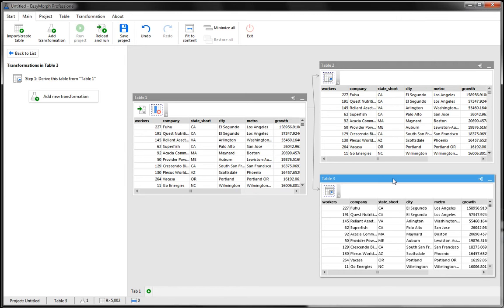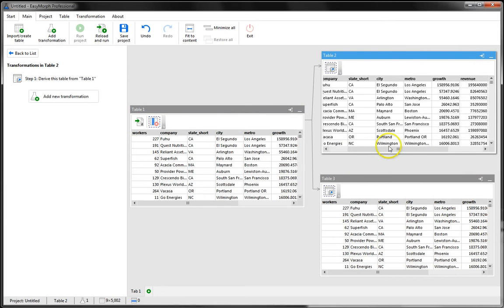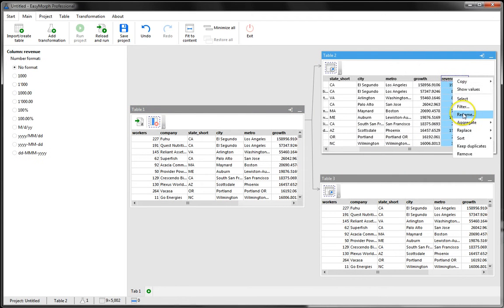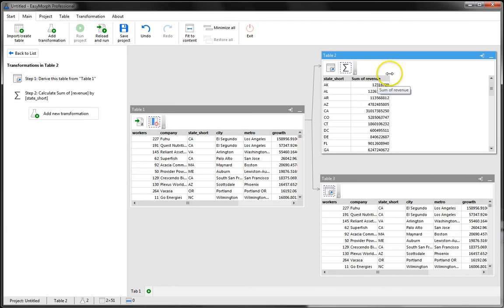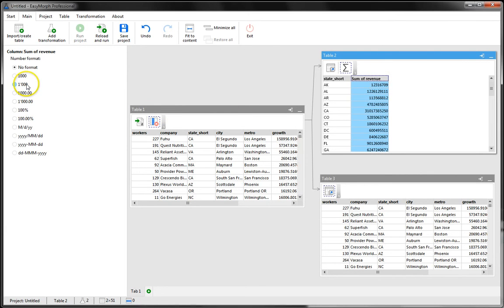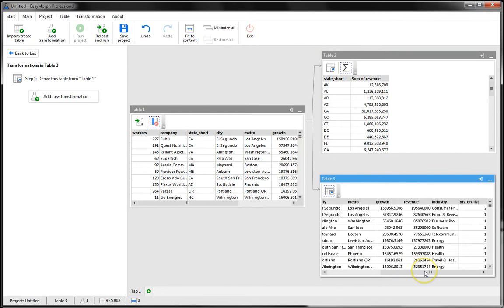You can use derived tables in various scenarios. For instance, you can calculate various aggregations based on the same source data. In our scenario, let's calculate revenue by state in one table, and in the other table, let's calculate number of companies by industry.